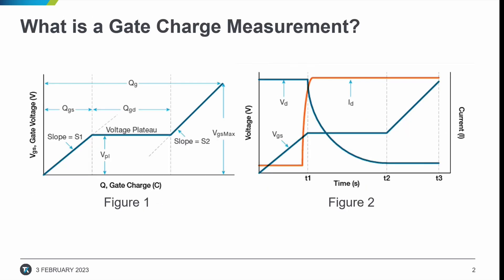So what is a gate charge measurement? In the gate charge method, a fixed test current is forced into the gate of a MOSFET transistor, and the measured gate source voltage is plotted against the charge flowing into the gate. A fixed voltage bias is applied to the drain terminal.